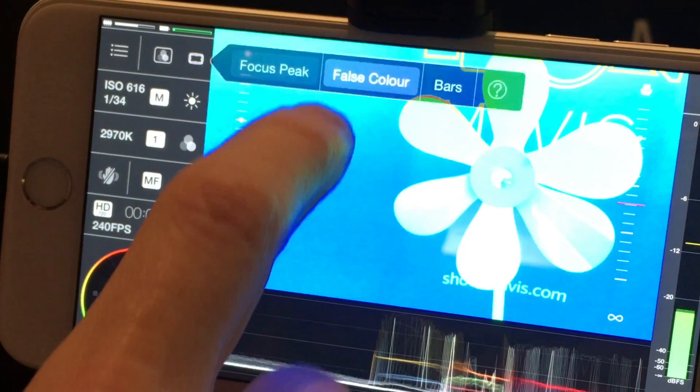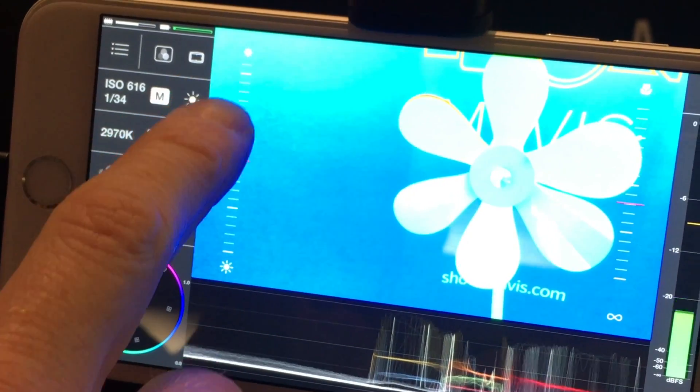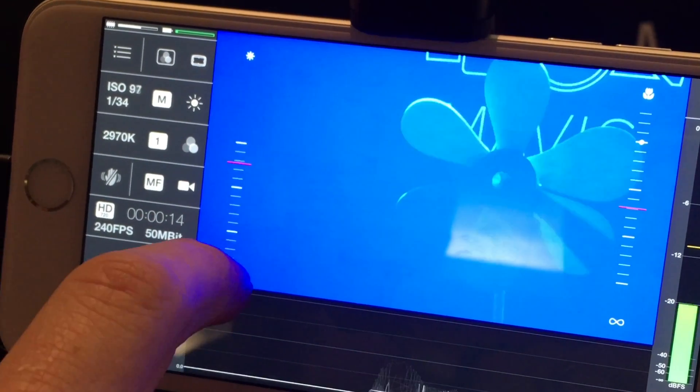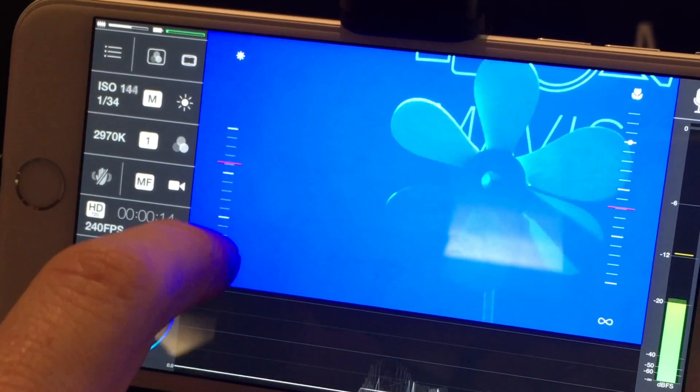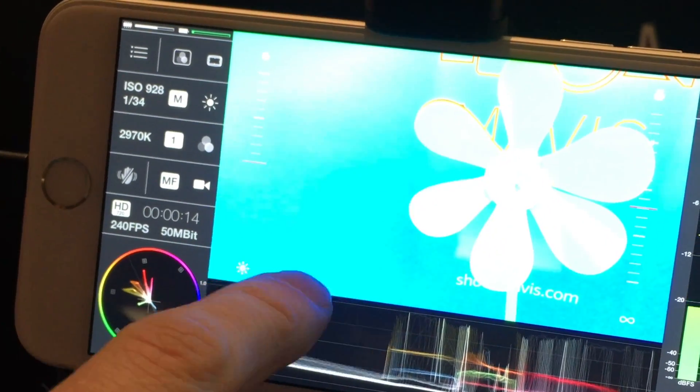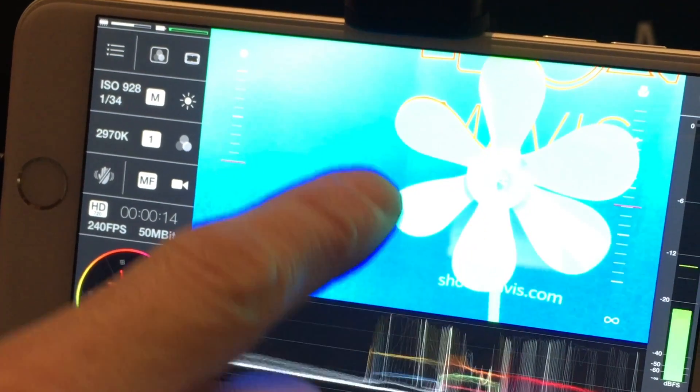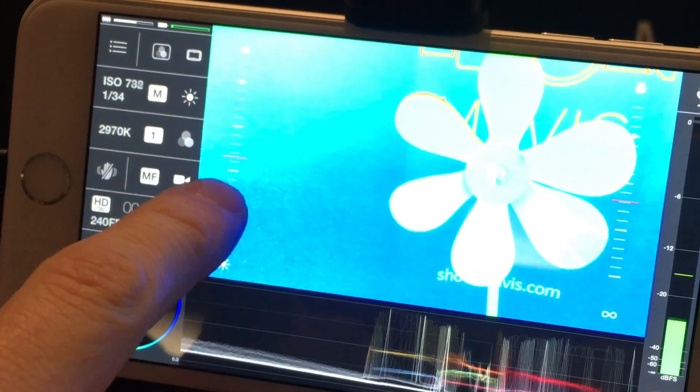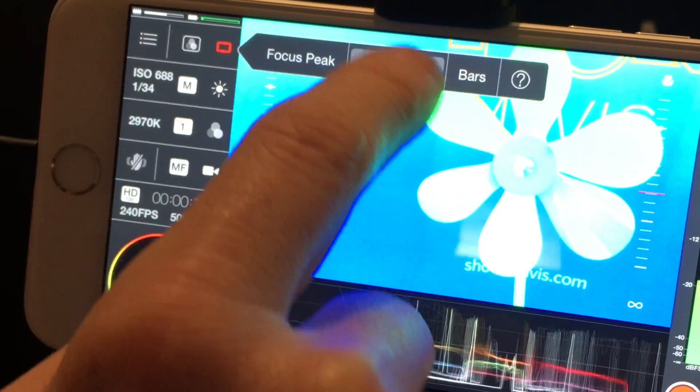We've got false colour. This is just another way of seeing exposure. If I stop it down, blue is low intensity values. Open it up, red's high intensity. We've got the peaking there on those red pixels.